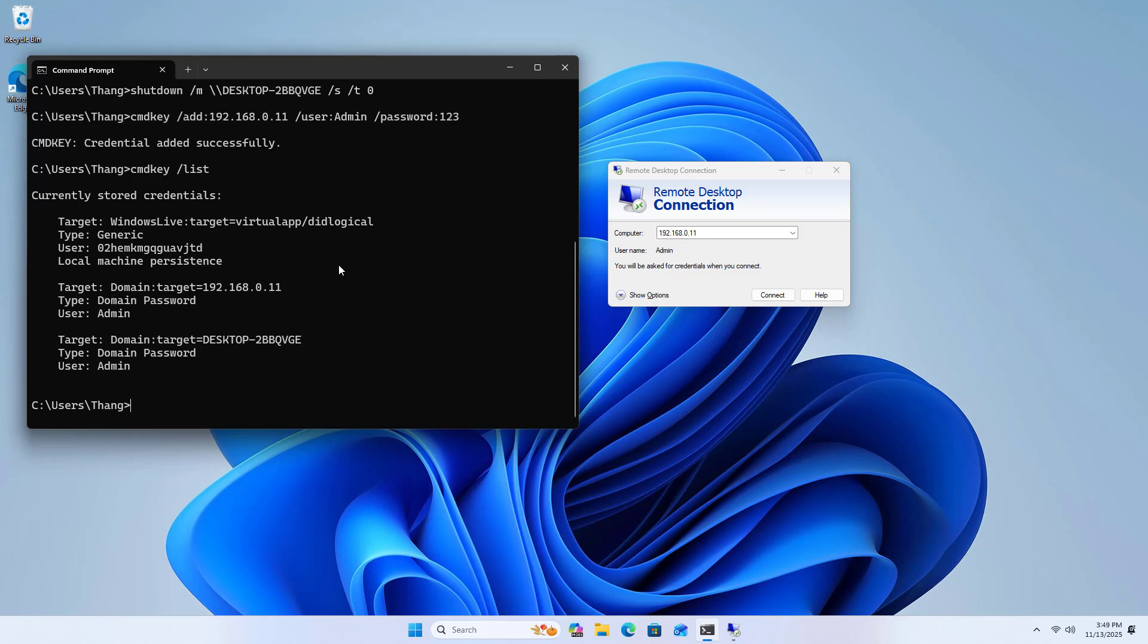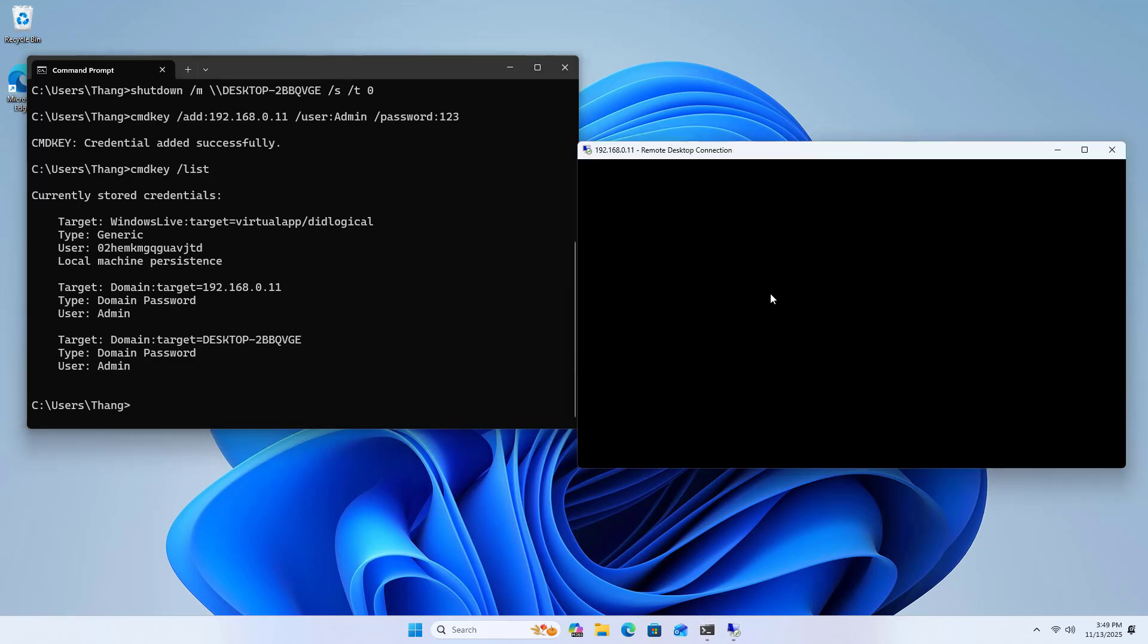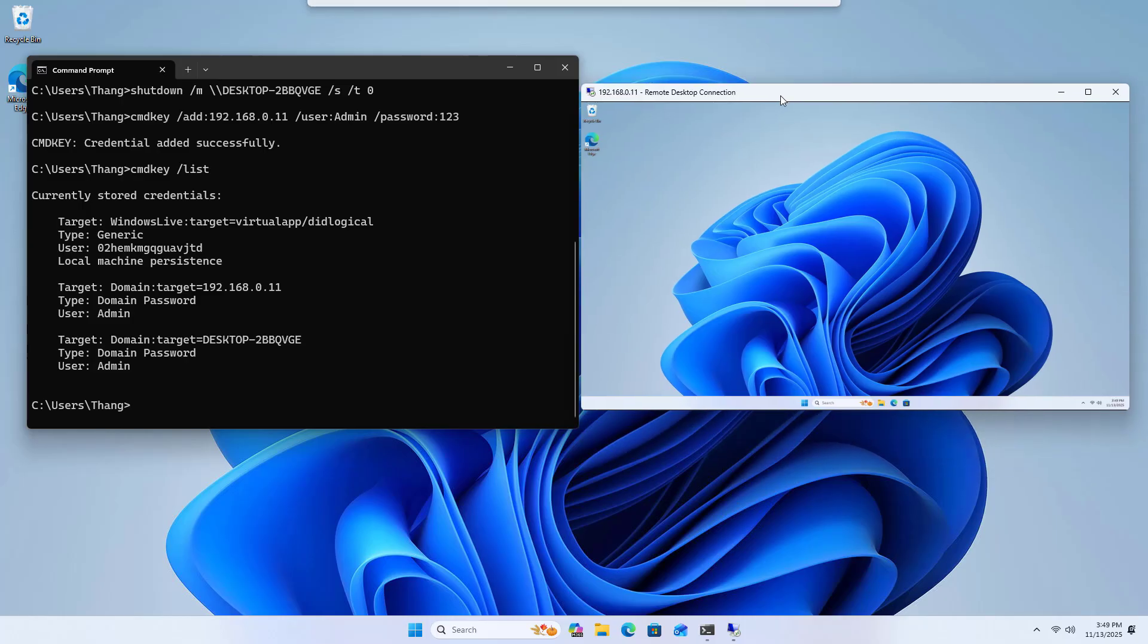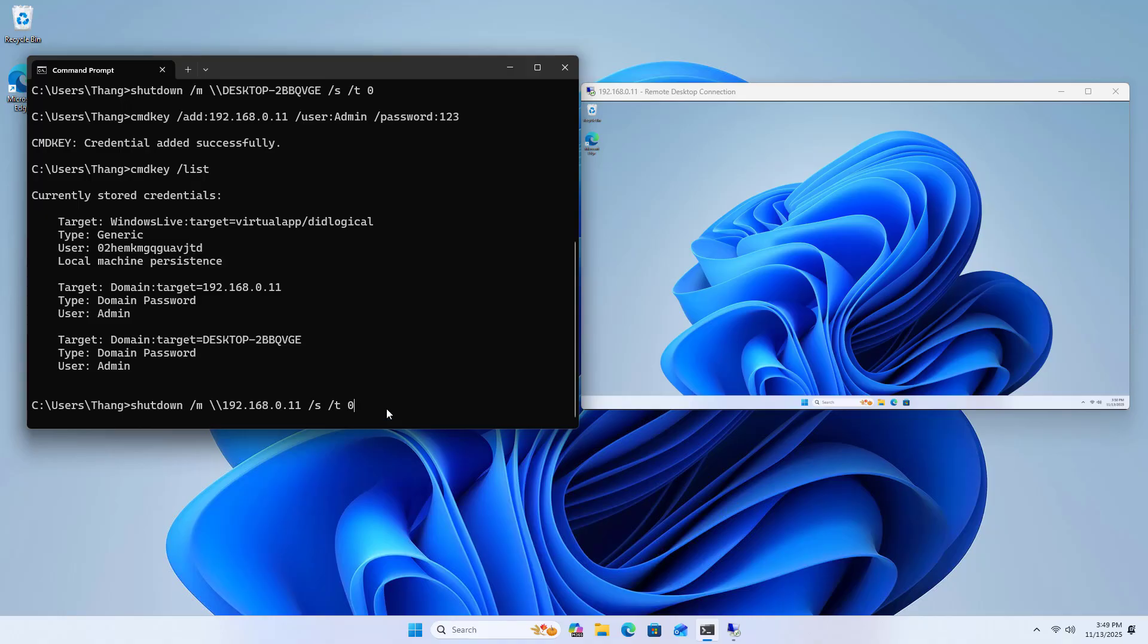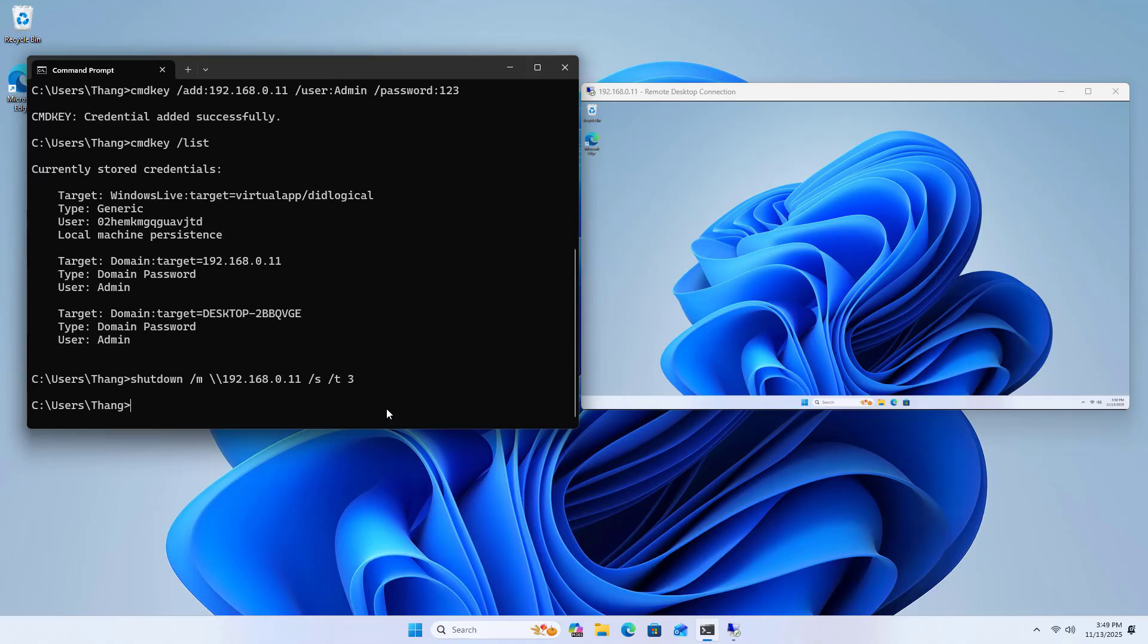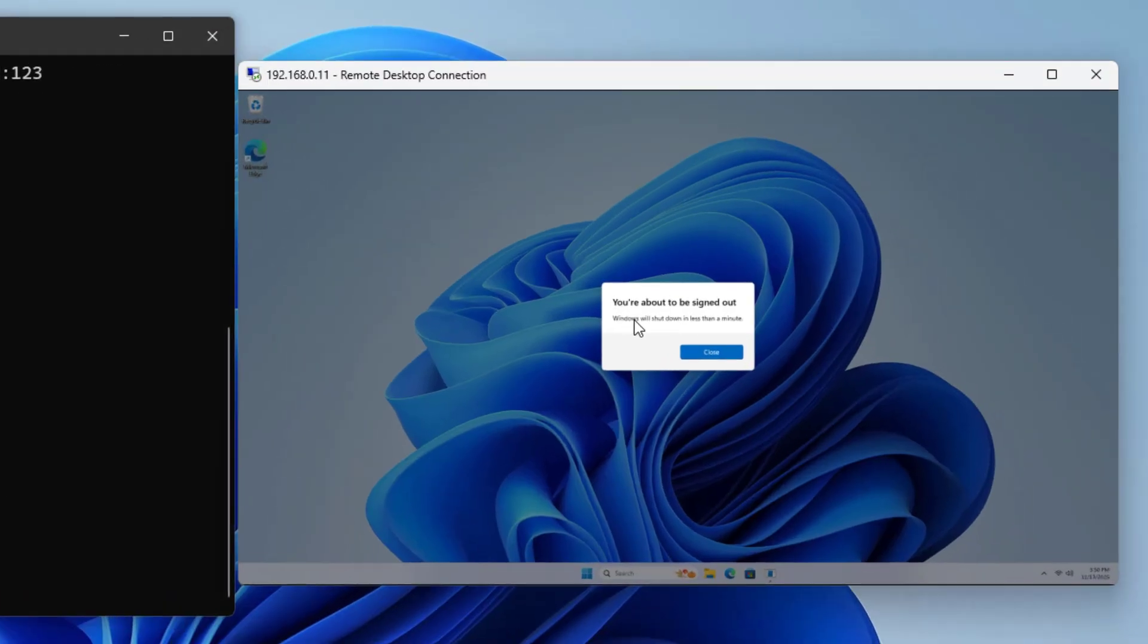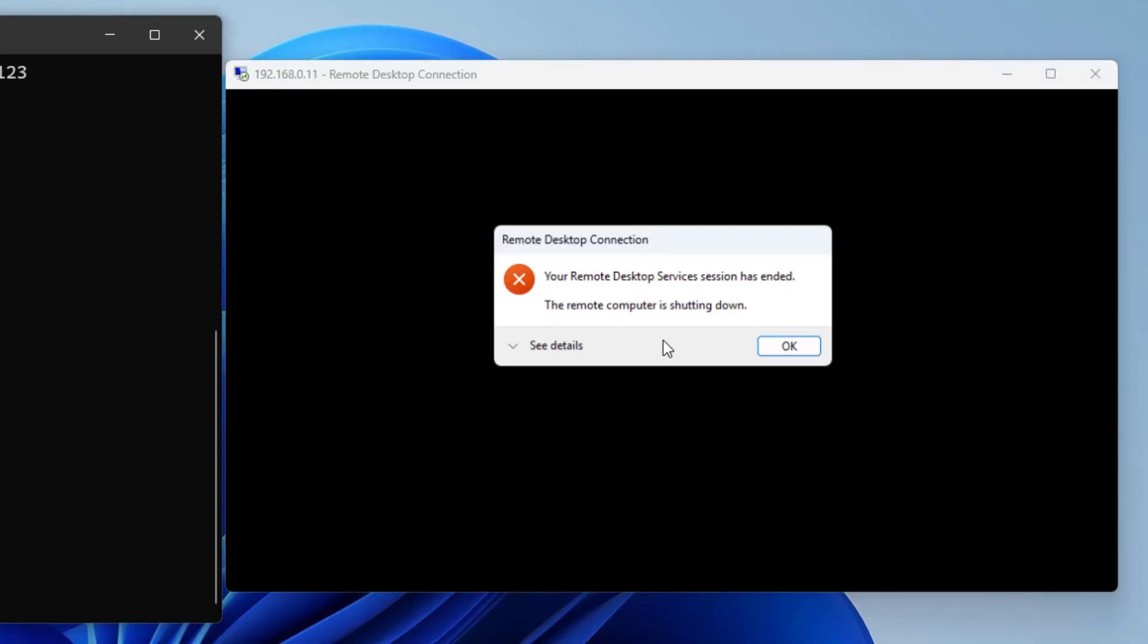I shut down the destination computer using its IP address. Replace destination computer name with IP address. Change time from 0 to 3. A message appears before shutting down the computer. Thank you for watching.